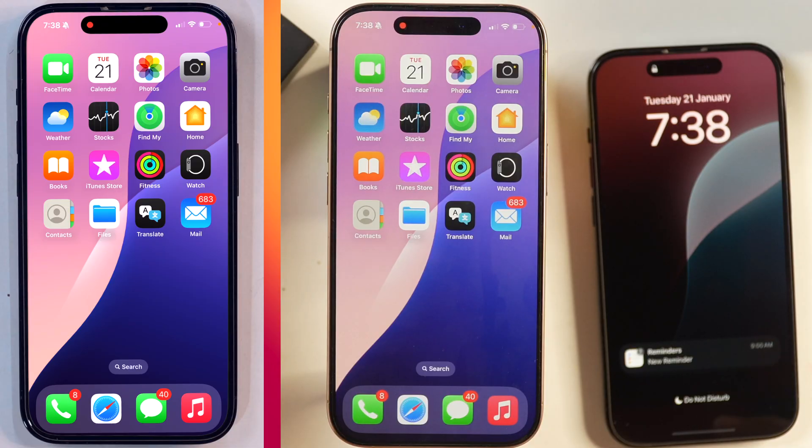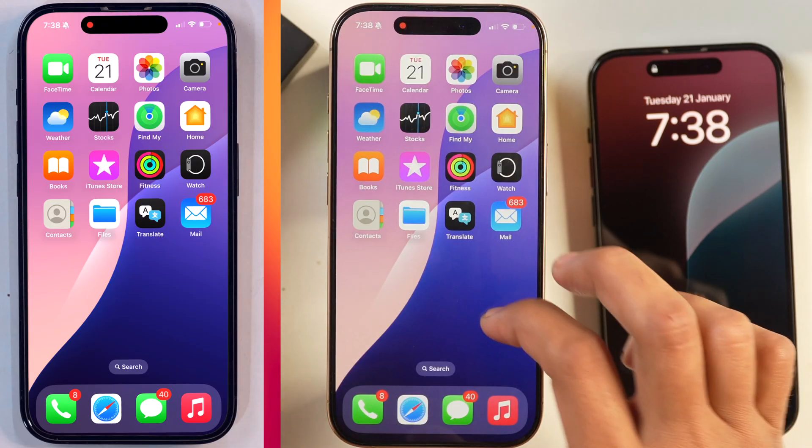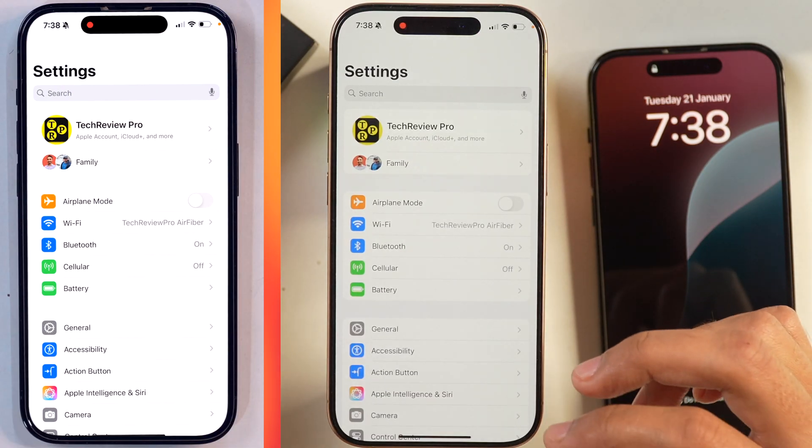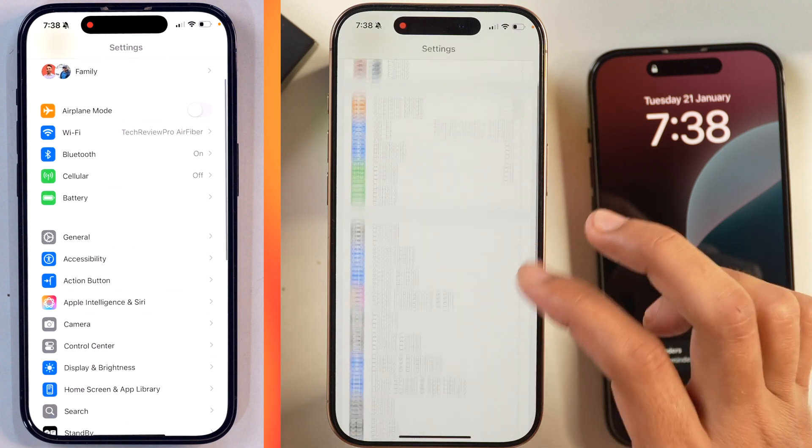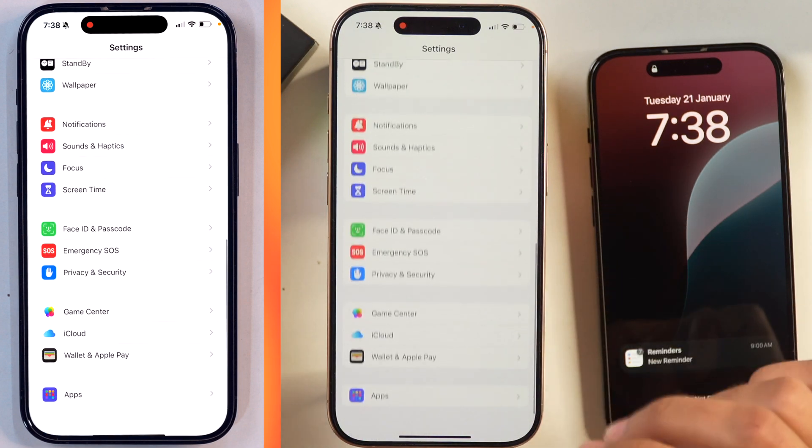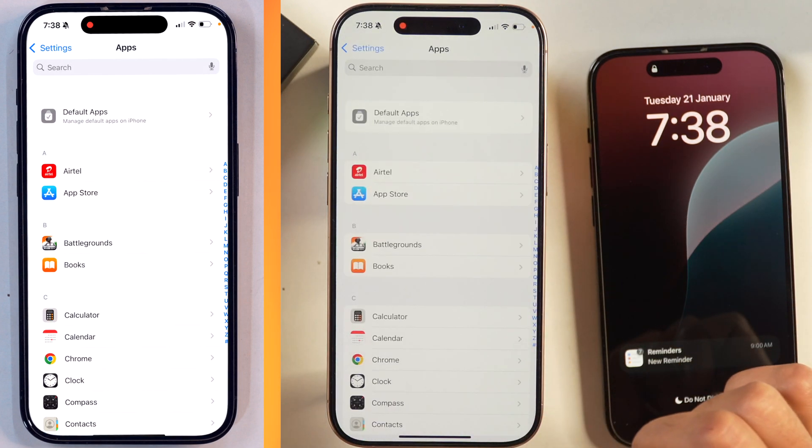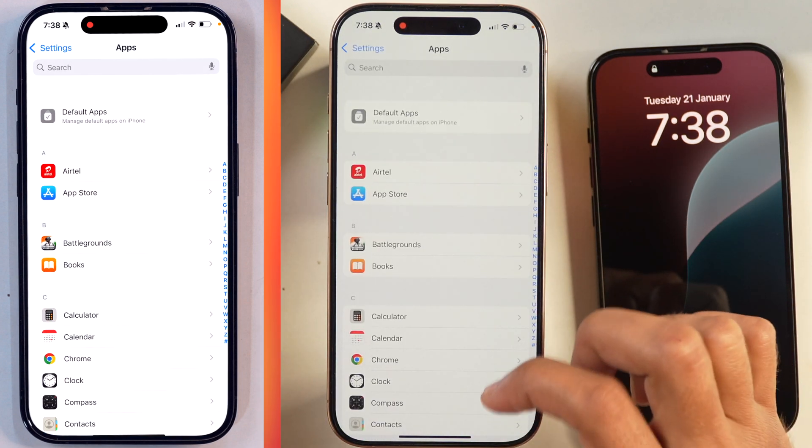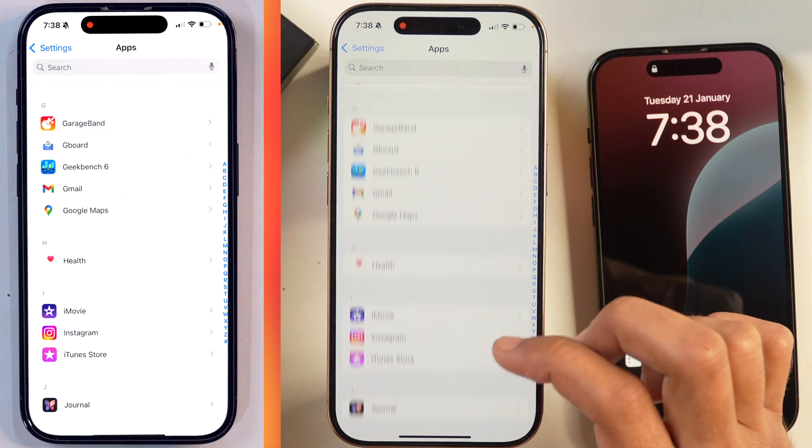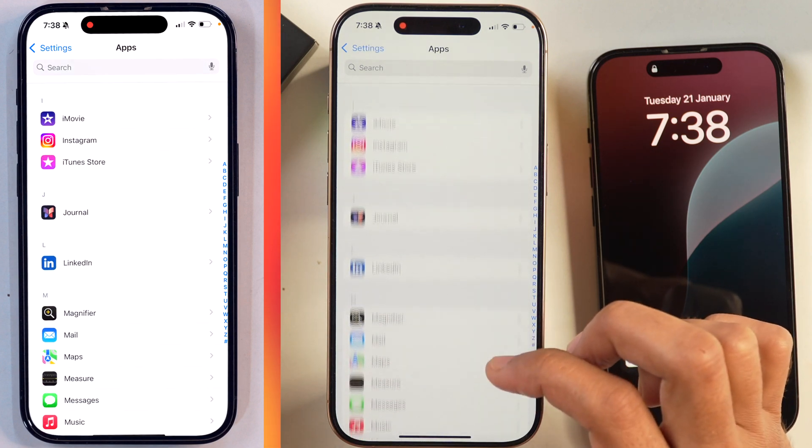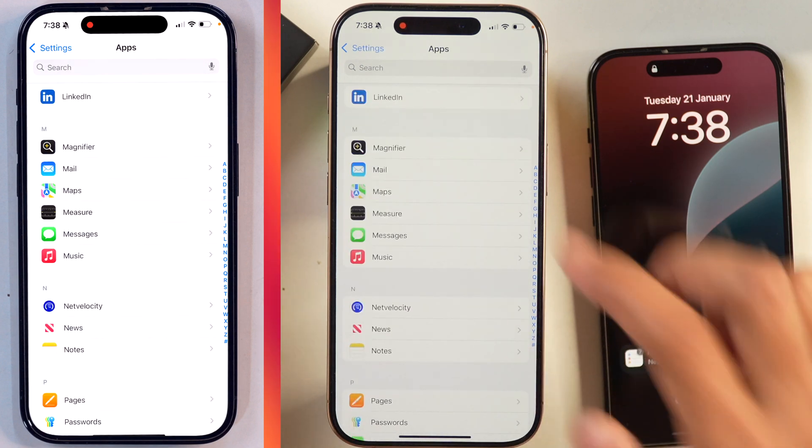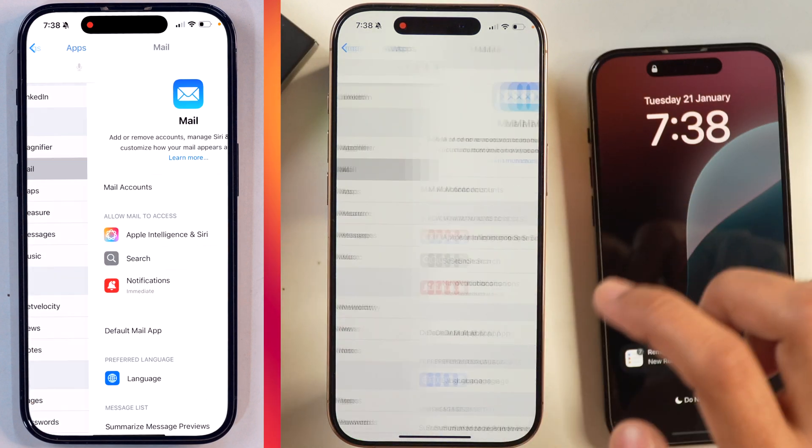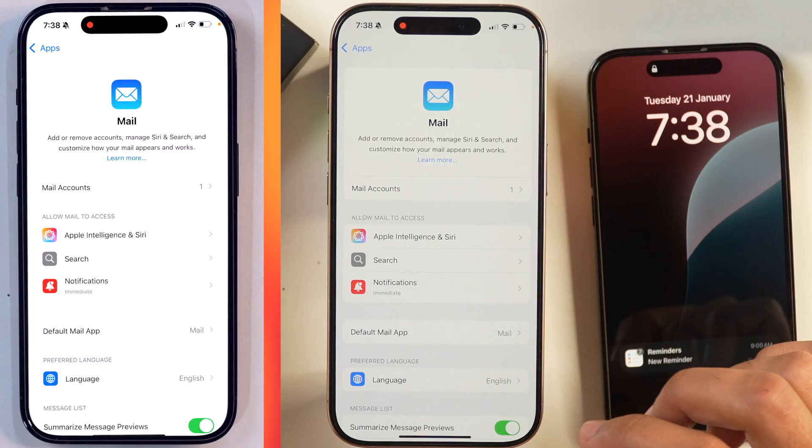First of all, you have to go to Settings and once you are in Settings, scroll all the way down and you will find Apps here. Tap on Apps and then you have to scroll a bit and you have to find the Mail app. You can see here is Mail.